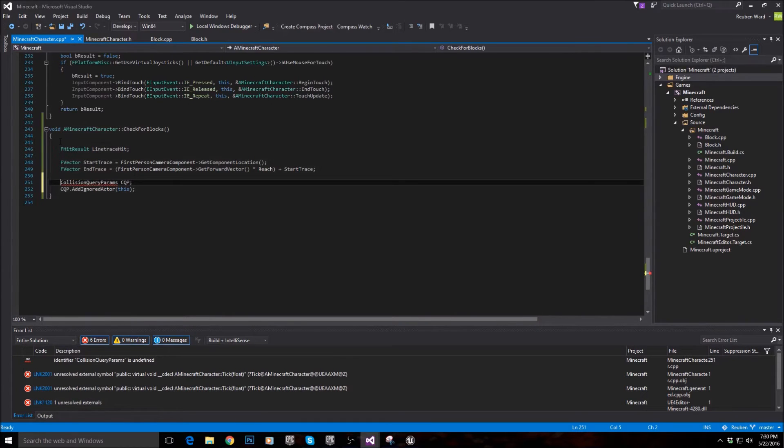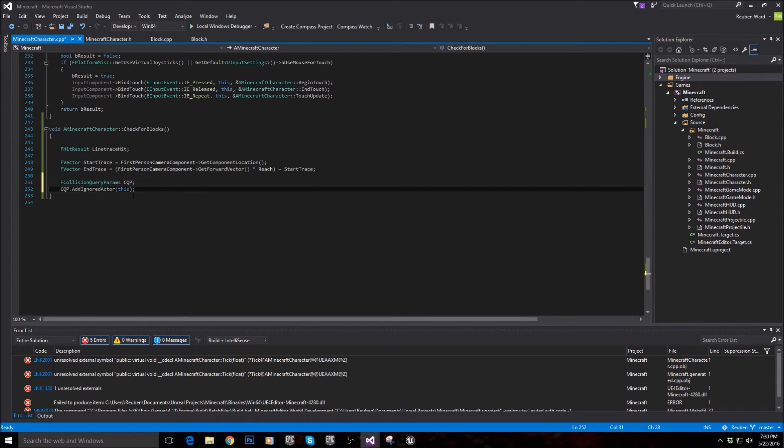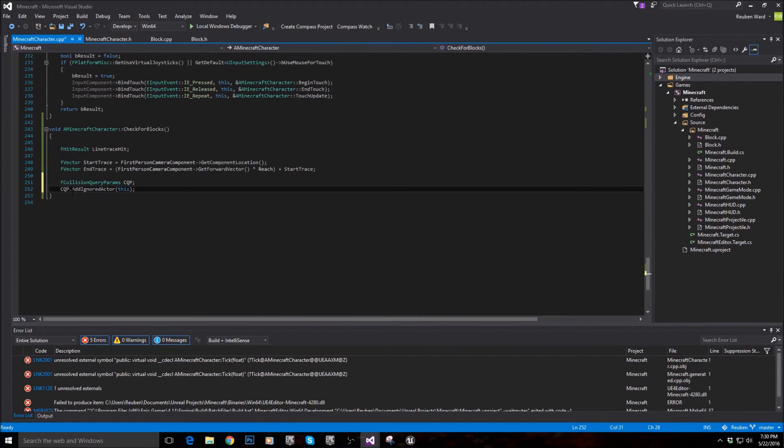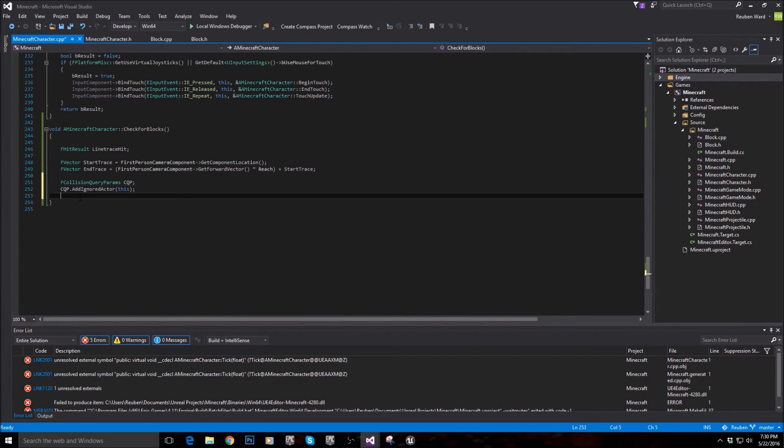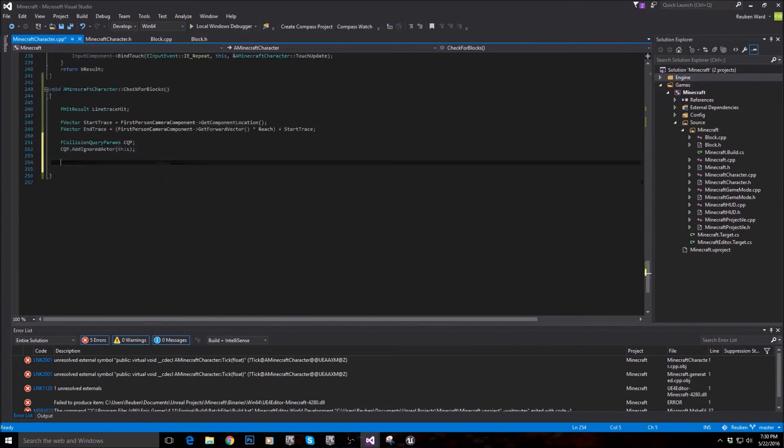And that's all we need to do there. Now I think I might be called FCollisionQueryParams, maybe. There we go. That's what I had wrong. And then we just add the ignored actor to be this. And this is referring to the player itself. So we're just making sure that the raycast ignores the player.